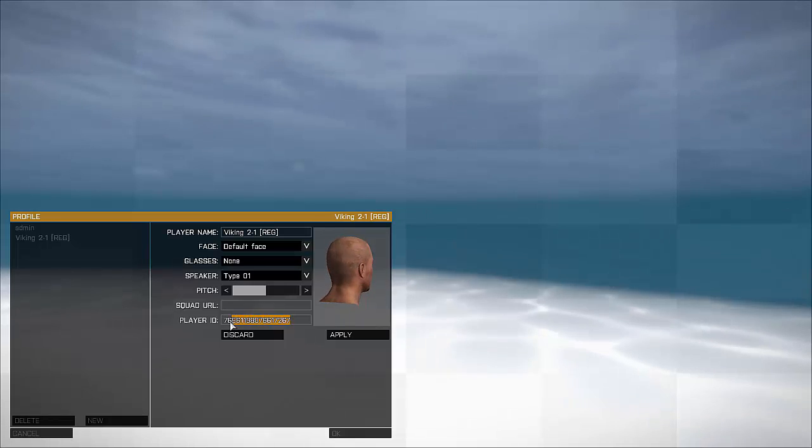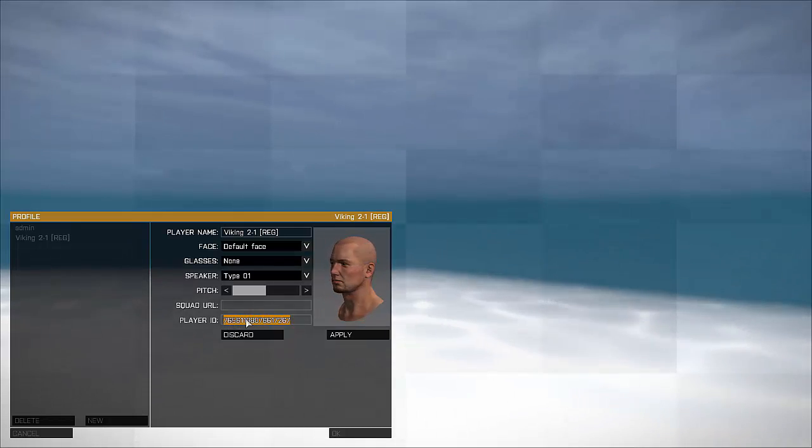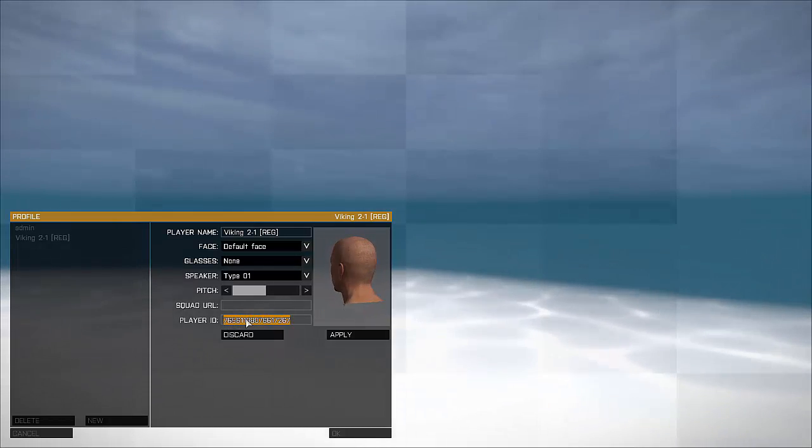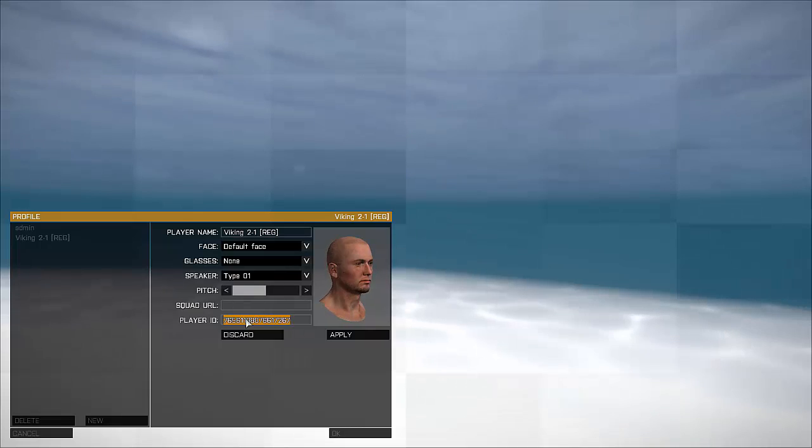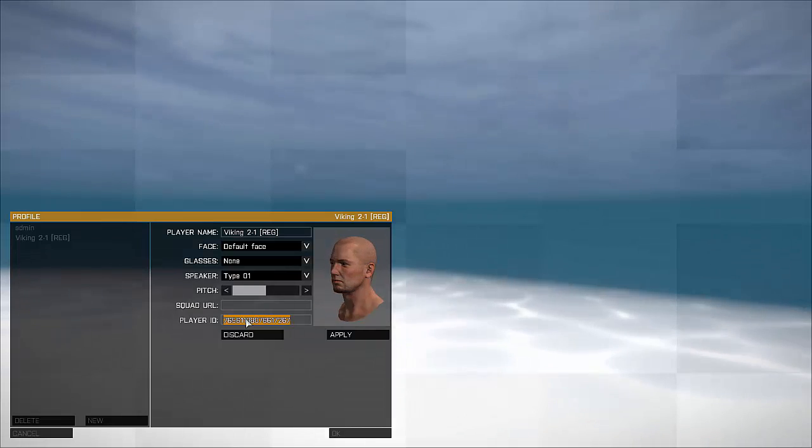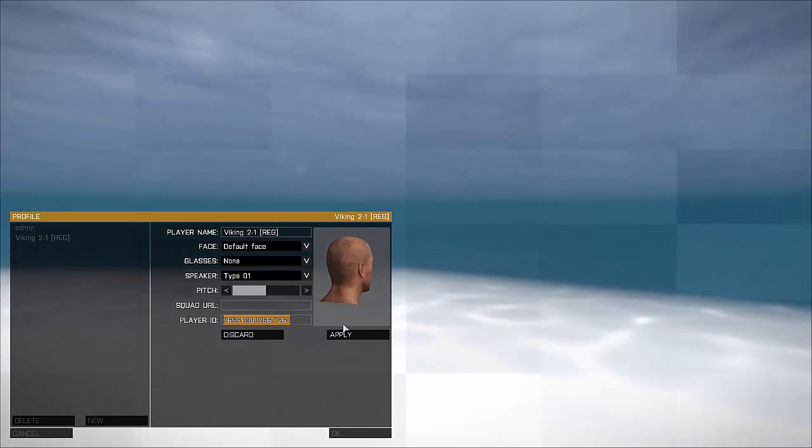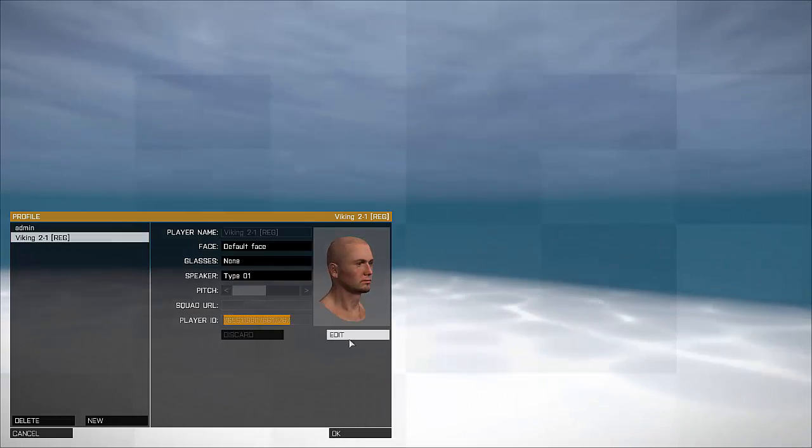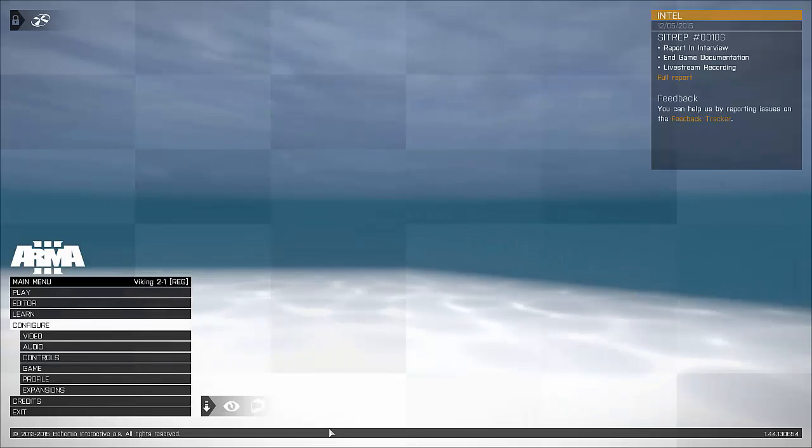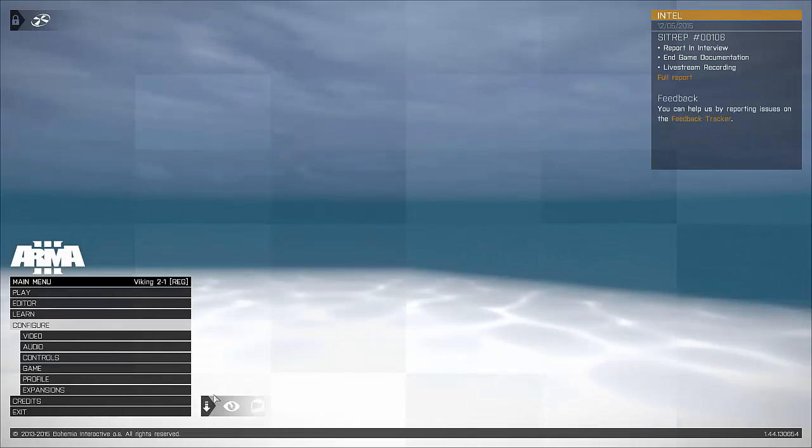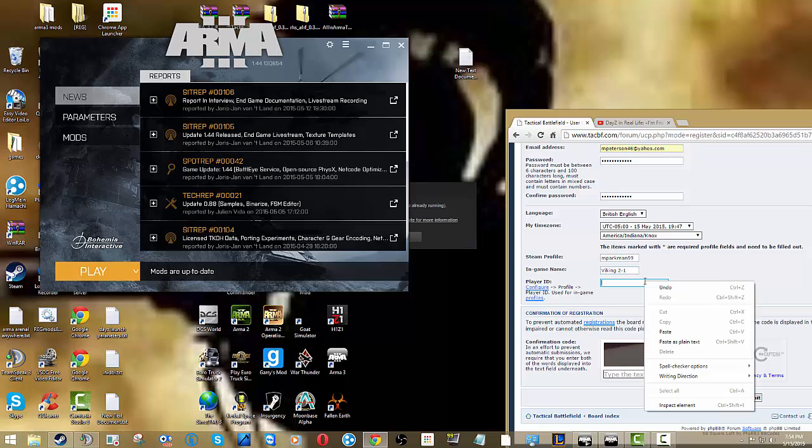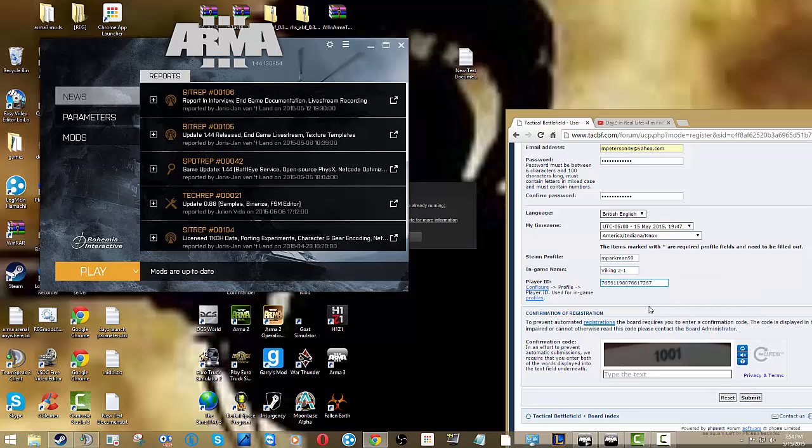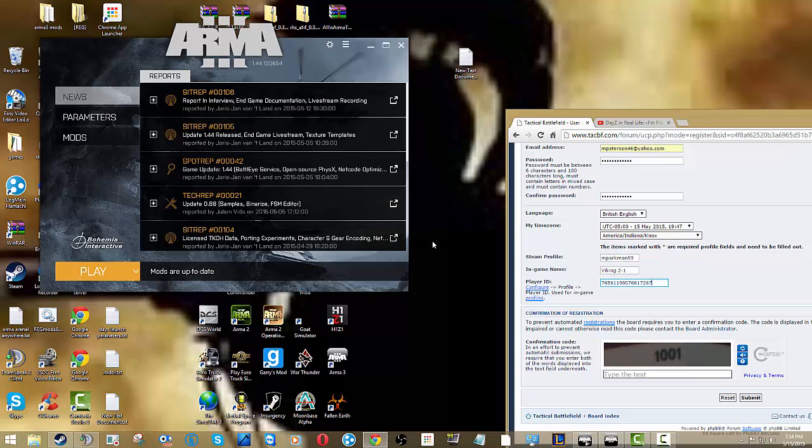This one thing. Let's see here if we can do Ctrl-C, I think it is. And then we're going to Alt-Tab. Yeah, Ctrl-C.